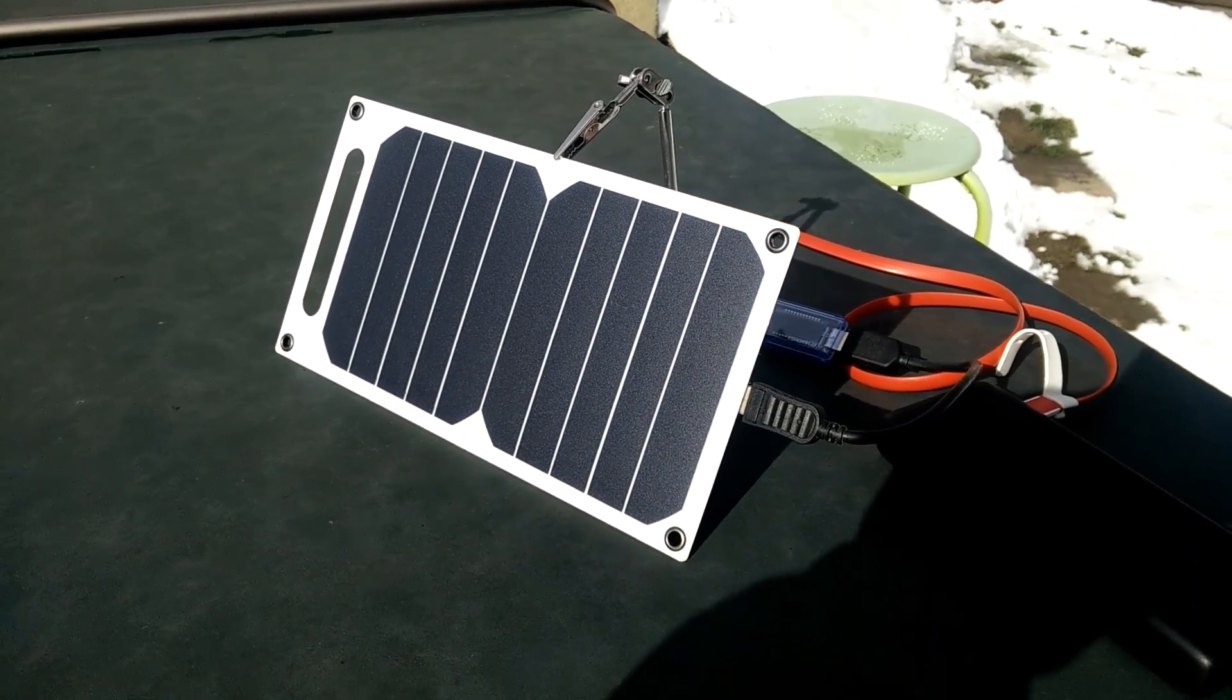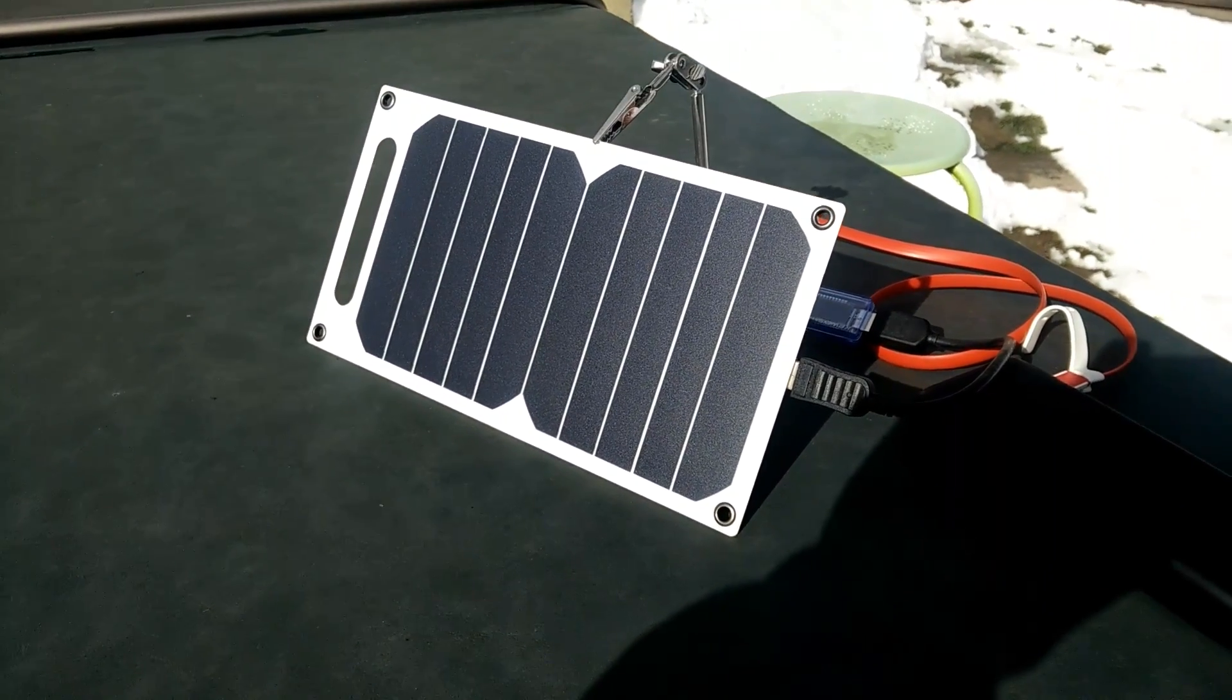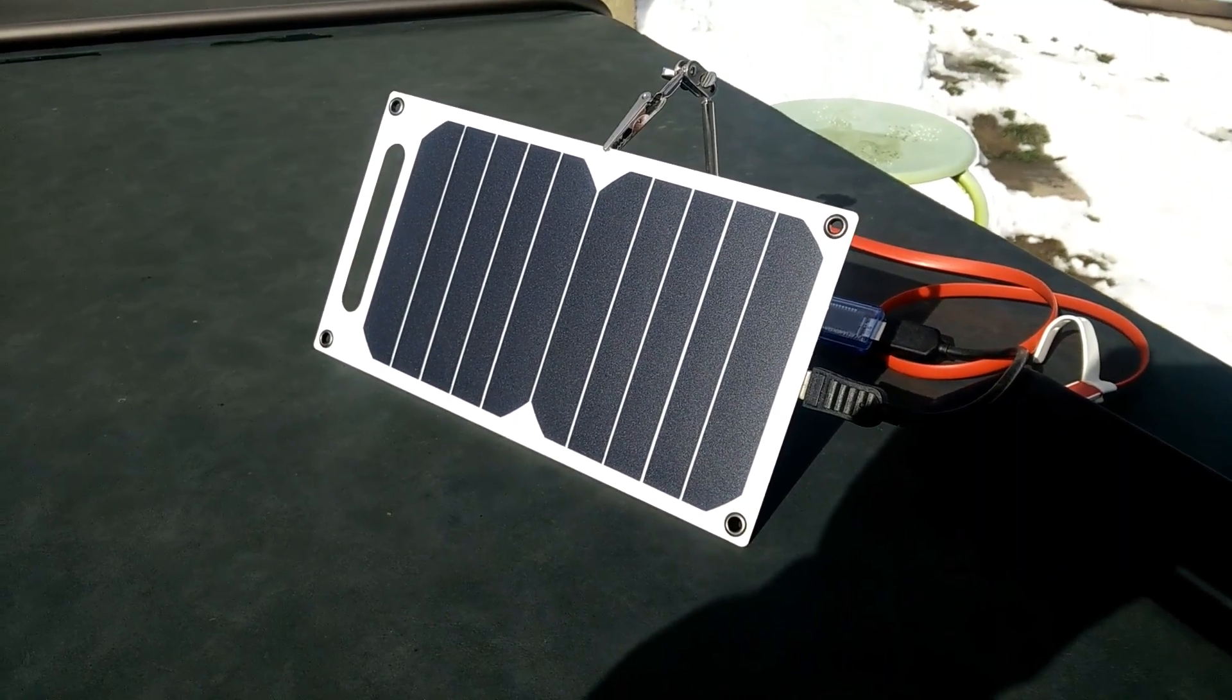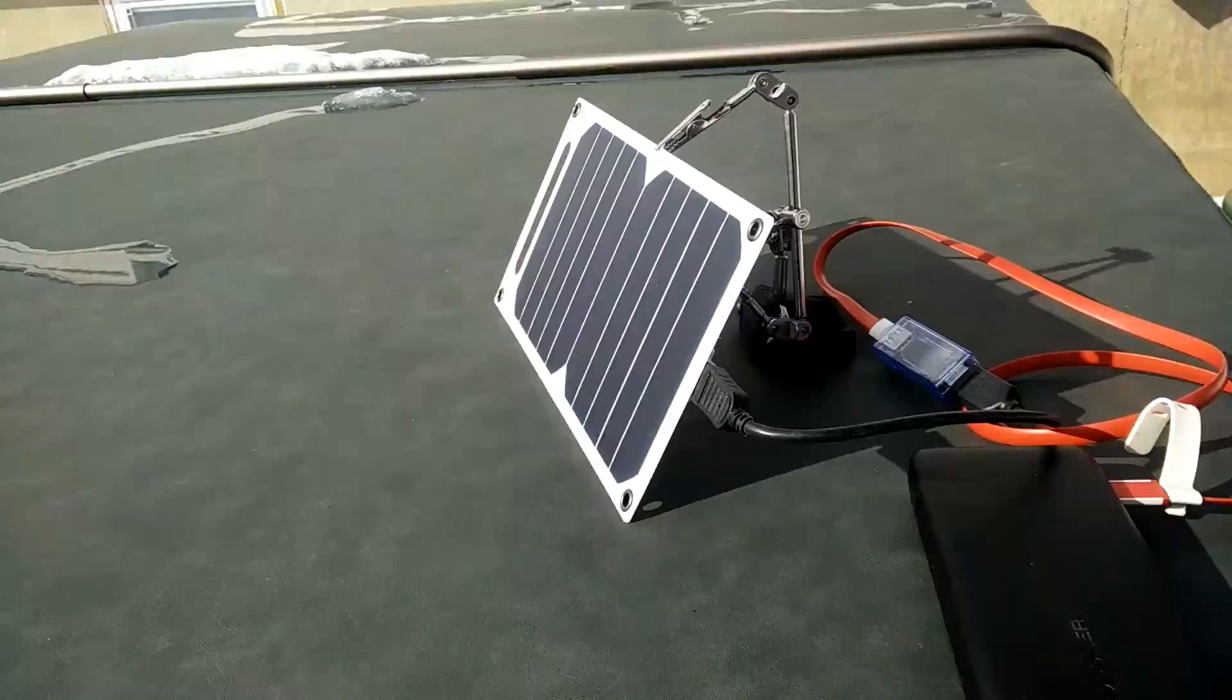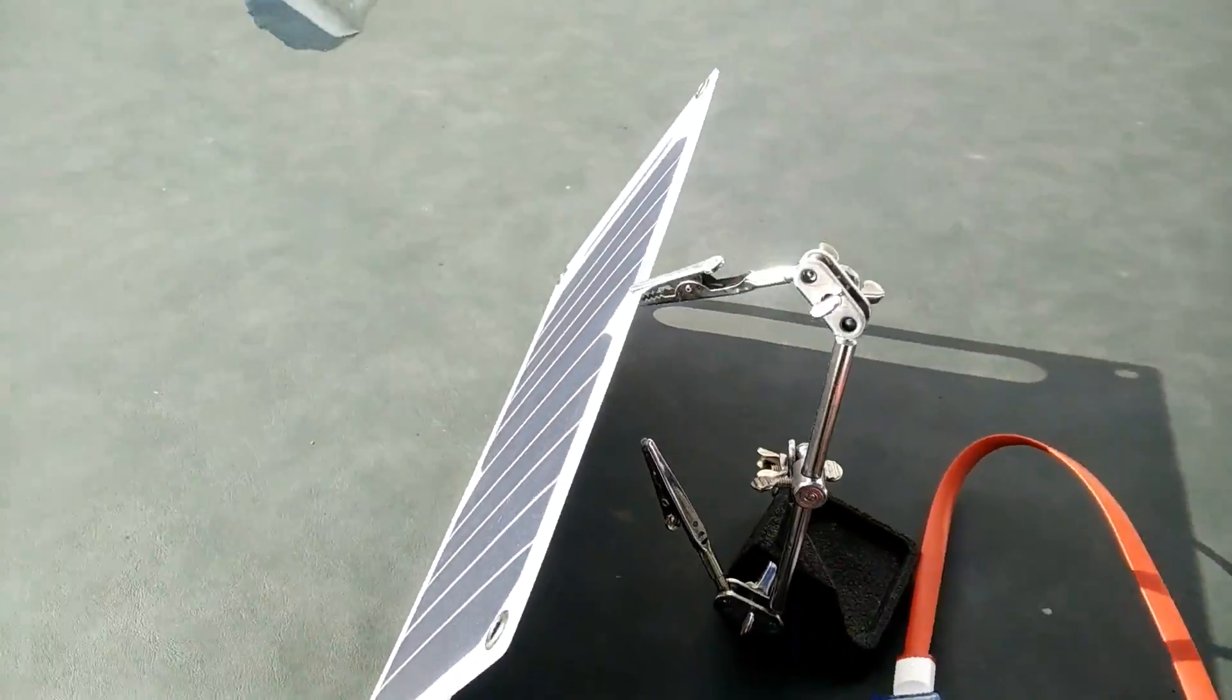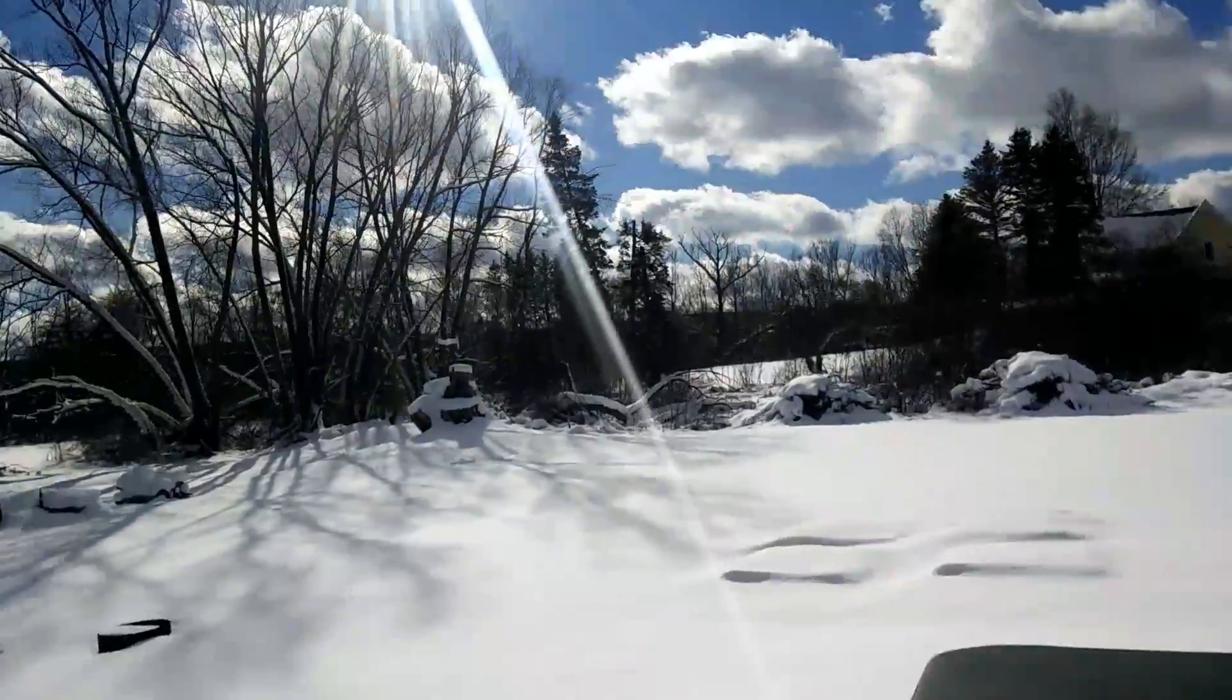Hi YouTube. So I got this solar panel on eBay for $10.49. It's the first sunny day we've had in a long time.